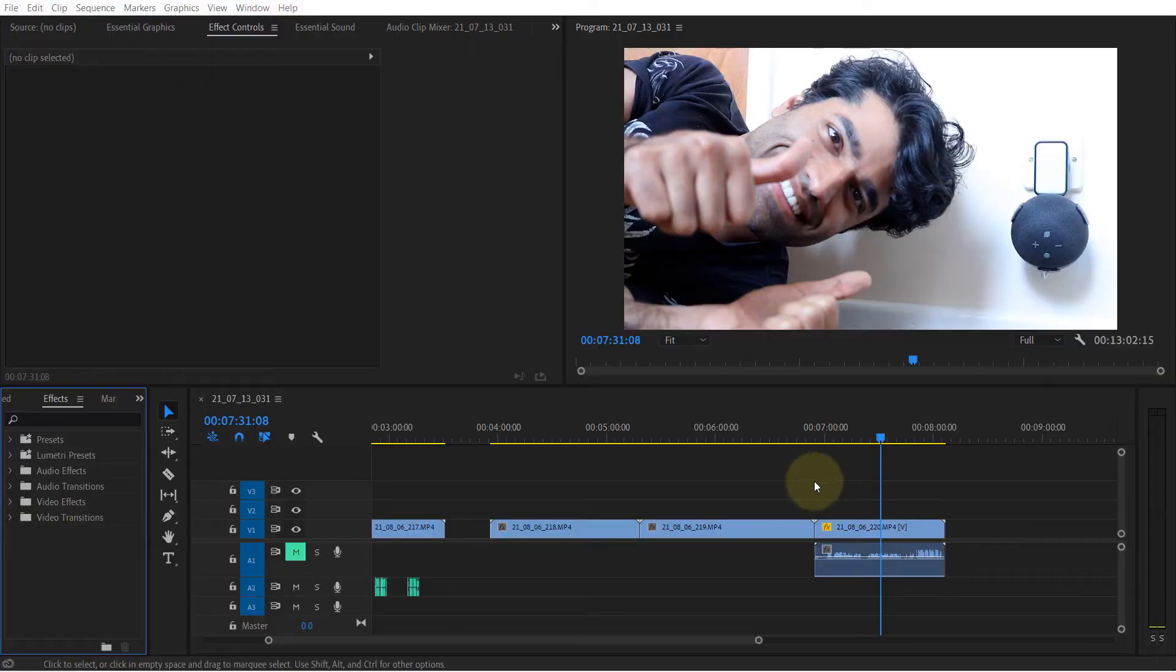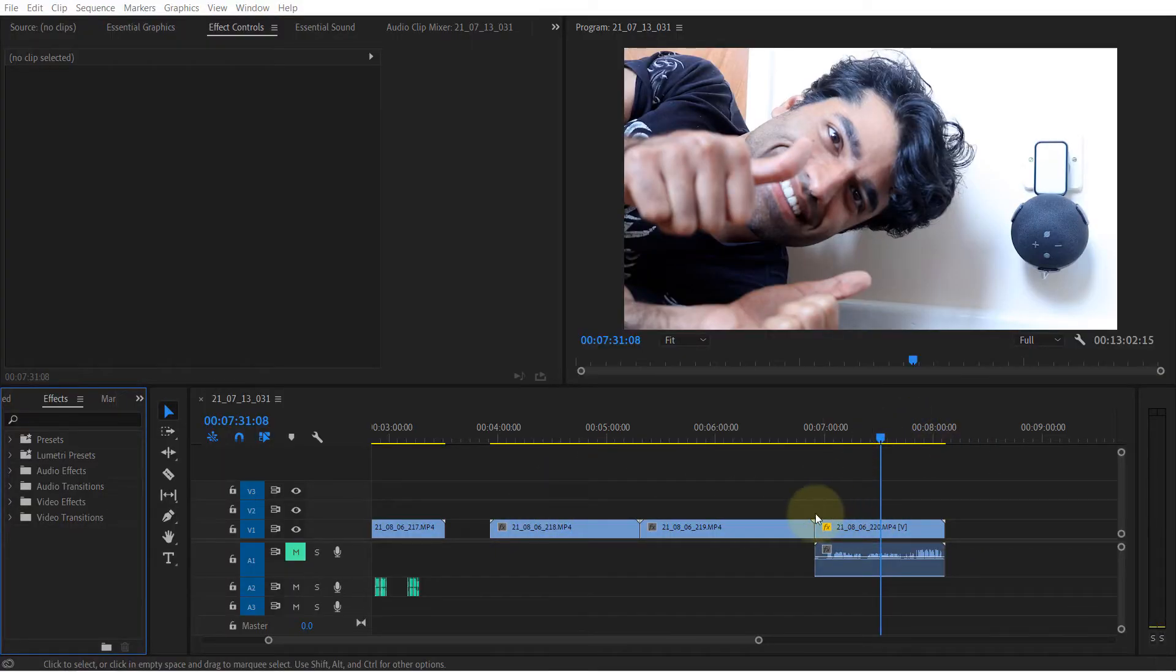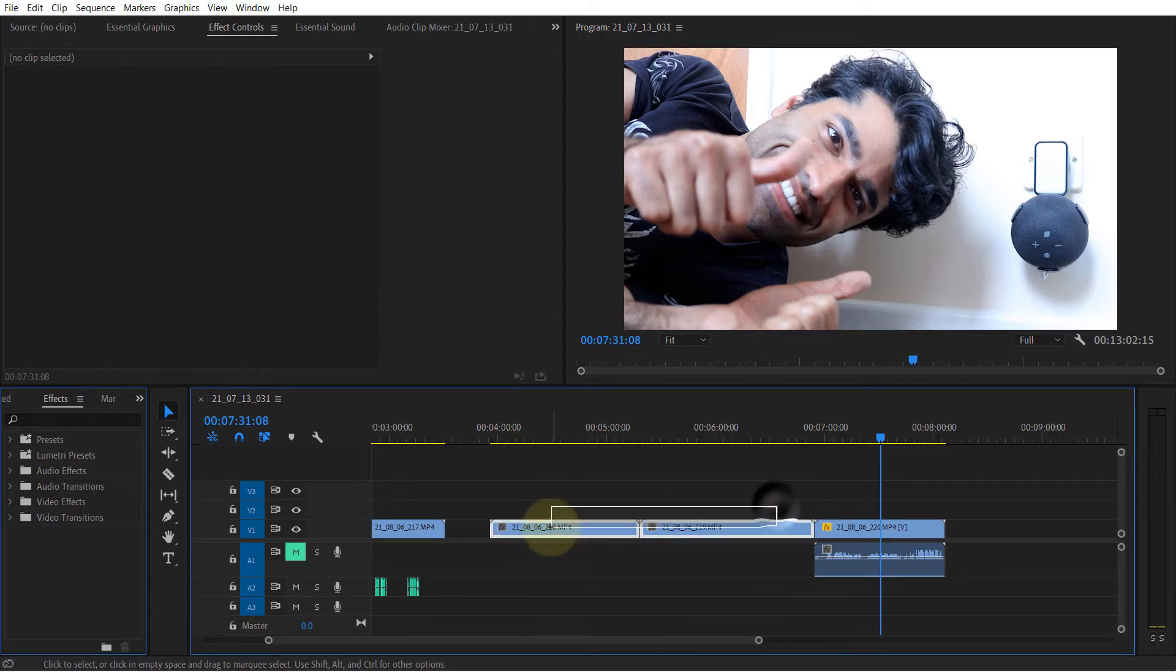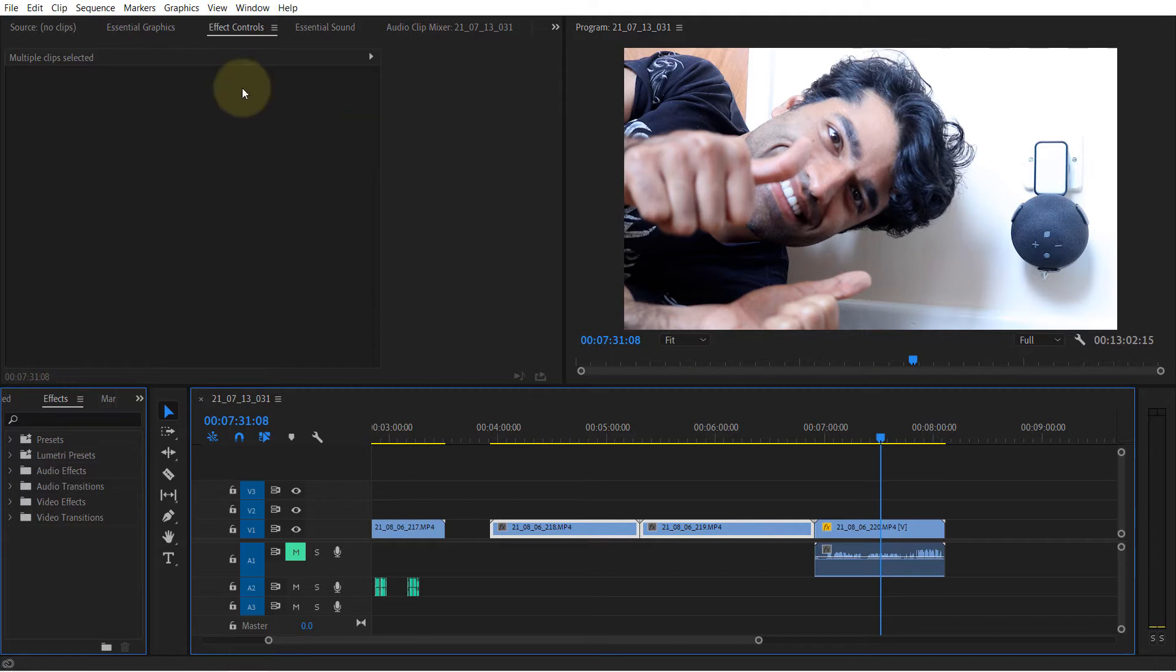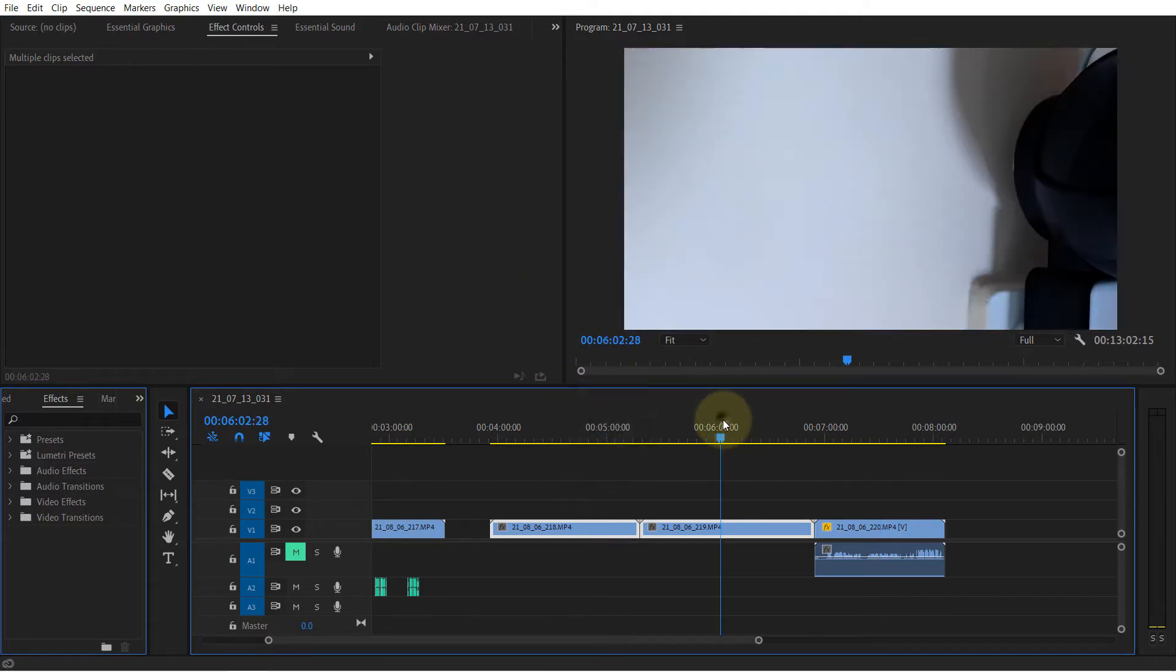If you've got a few clips to rotate in the same manner, you can't simply select the other clips and then go to Effect Controls to rotate them, because Premiere Pro doesn't allow applying effects on multiple clips at once.